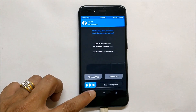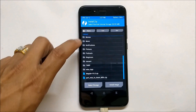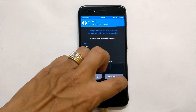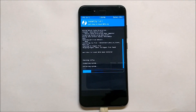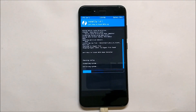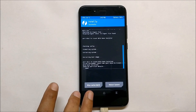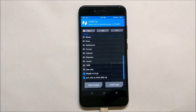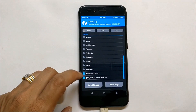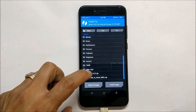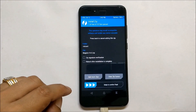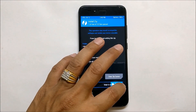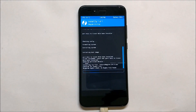Once the wipe is done, go back, go to Install, and install the ROM file. Once the ROM has been successfully installed, install the Magisk file — version 16.0. Make sure you also use Magisk 16.0. Flash this file.